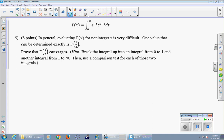This video will give you some hints on the gamma project, specifically about questions 5 and 8.